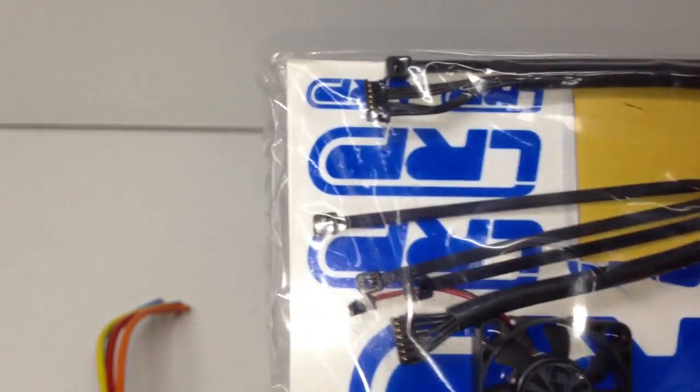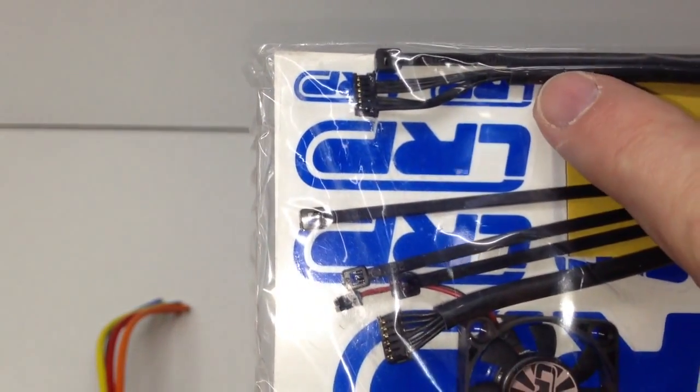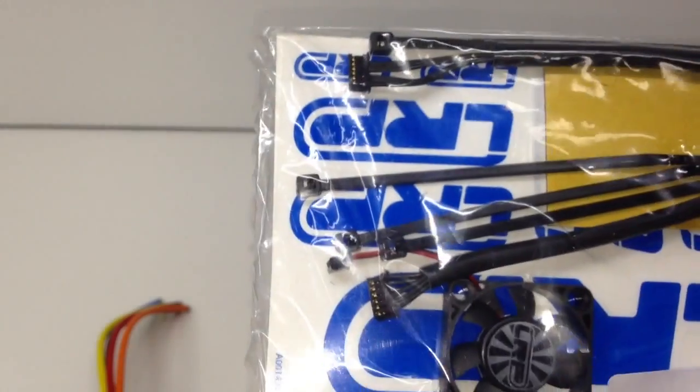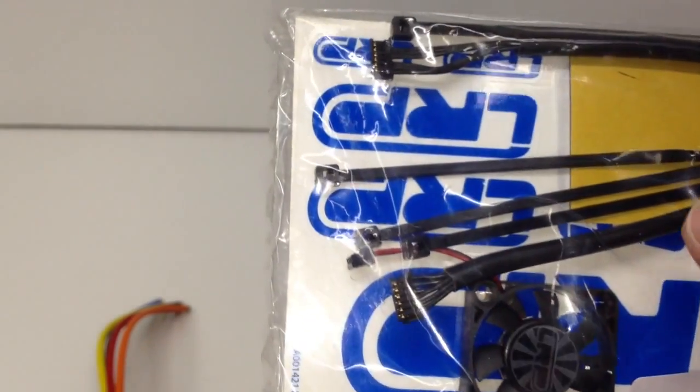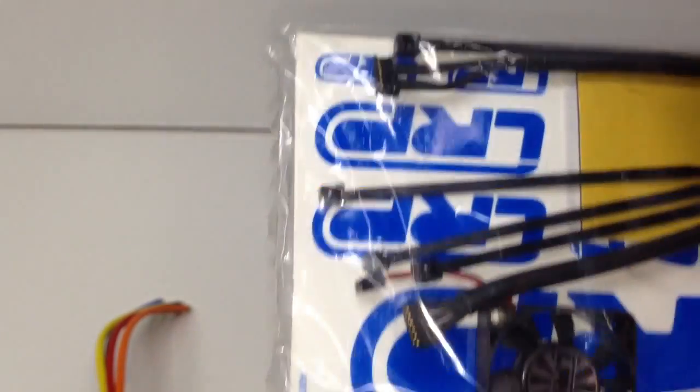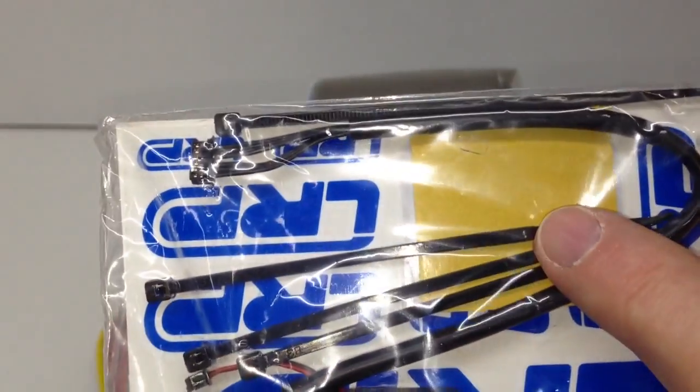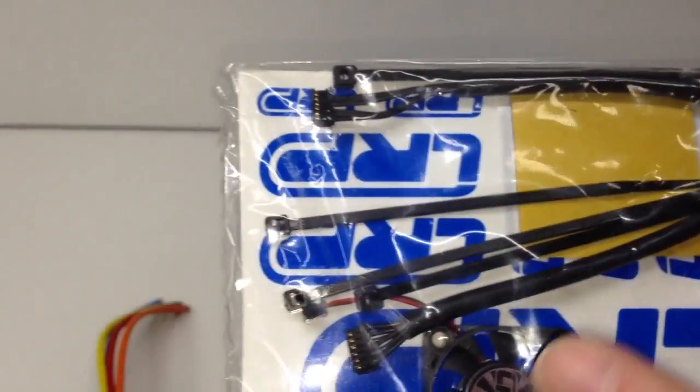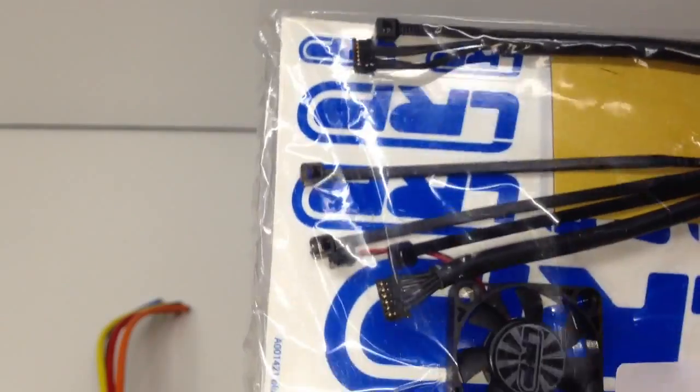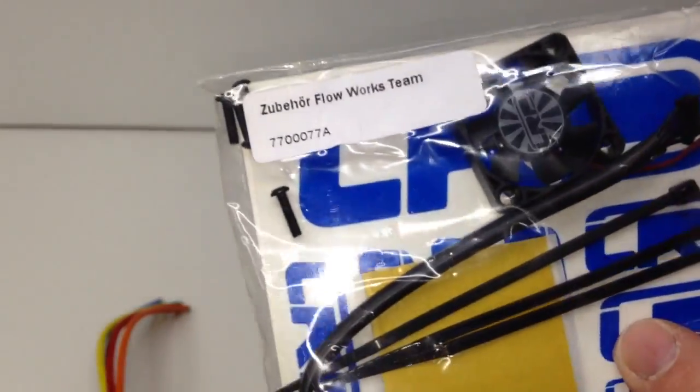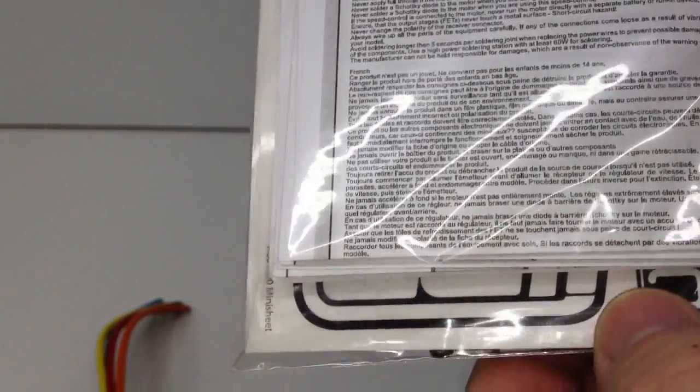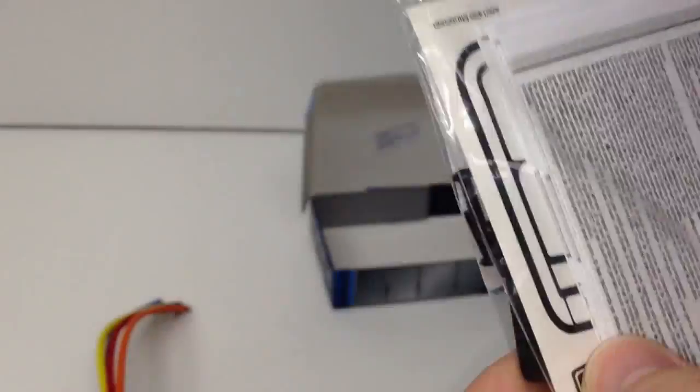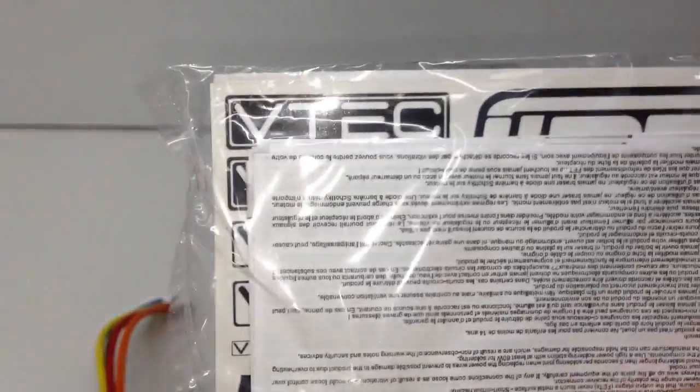You do get the included LRP fan, which looks like a standard 30 millimeter size fan. You have an included sensor wire, looks to be about eight inches. Some zip ties, servo tape, and of course the LRP stickers. Blue is better. You got some owner's manual and some black and white LRP stickers.